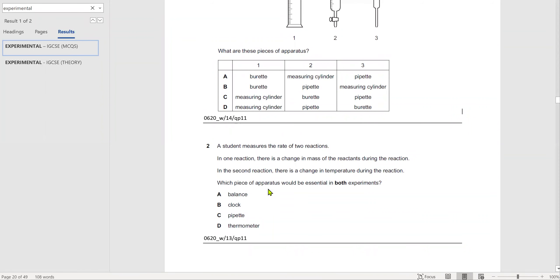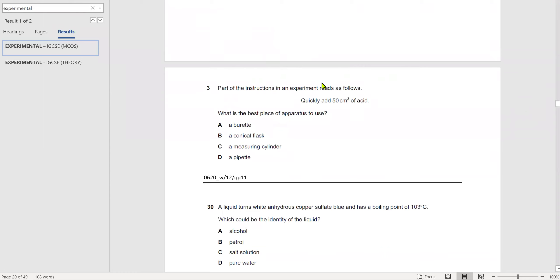So the piece of apparatus essential in both experiments is a clock. The next question: the instructions read 'quickly add 50 cm³ of acid' — what is the best piece of apparatus to use? The answer is a measuring cylinder, because it is quick and easy to pour liquid.